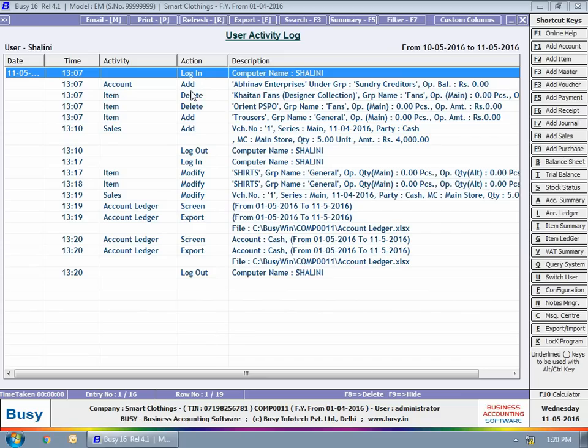If at any stage you find the log to be very heavy, you can clear the log by using delete history button provided under Features options, Enterprise Features tab.